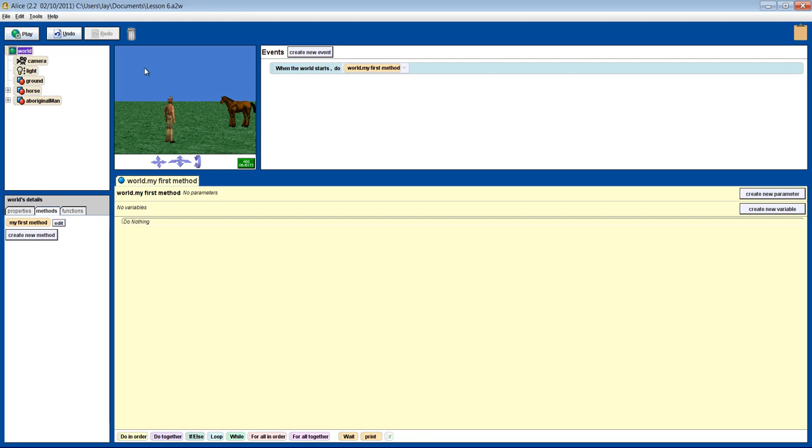Earlier I searched the web for a horse neighing sound and downloaded it to my desktop. There were plenty of sites offering free sounds so it shouldn't be too difficult for you to find the sounds you want.